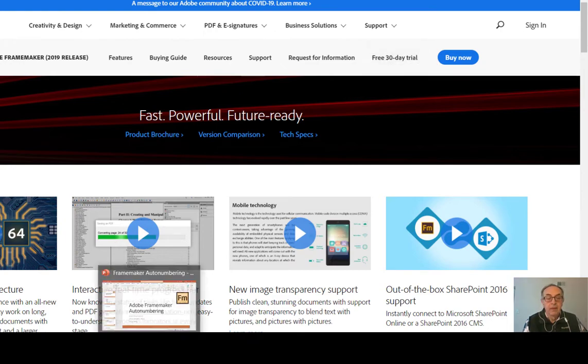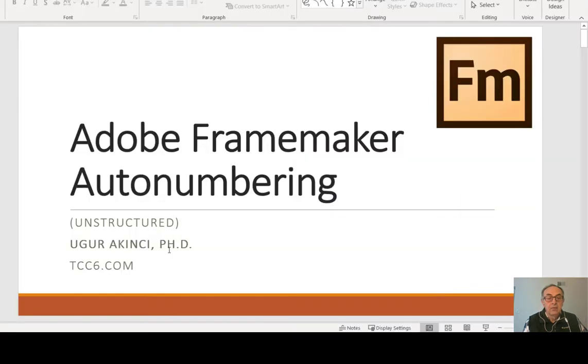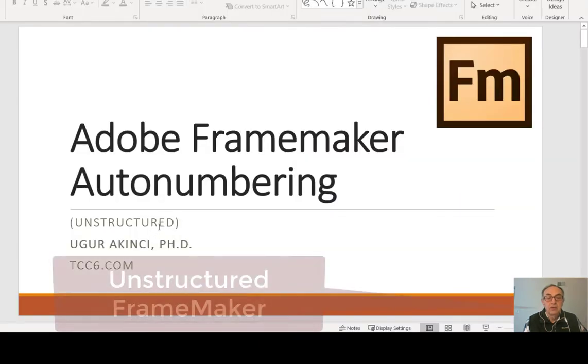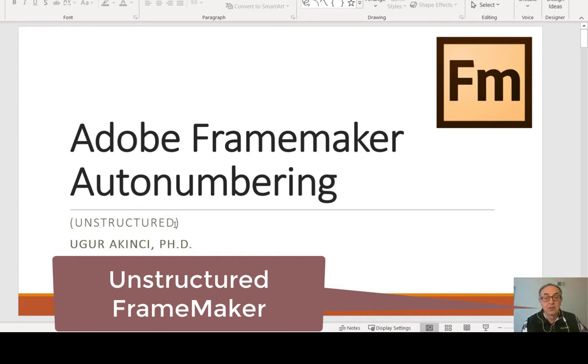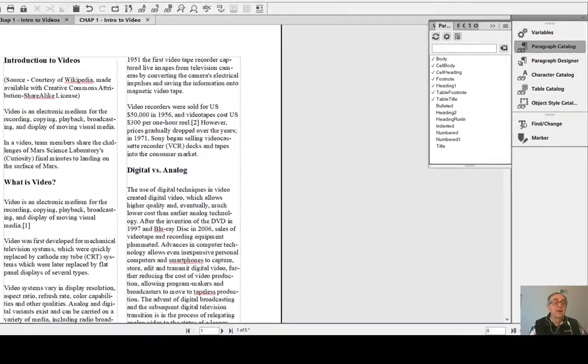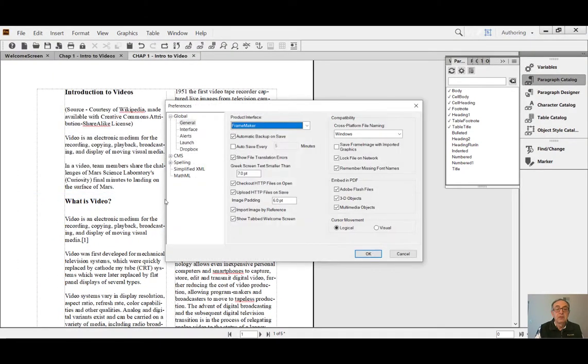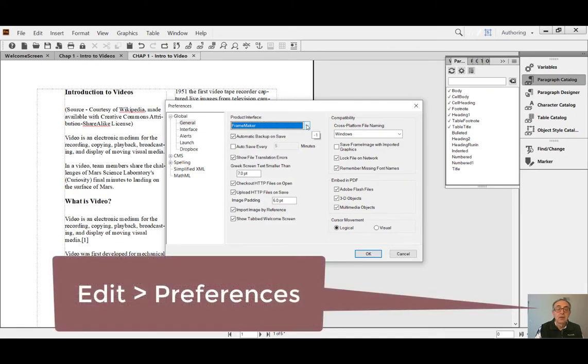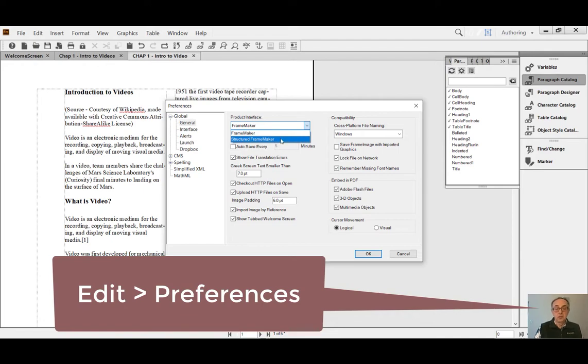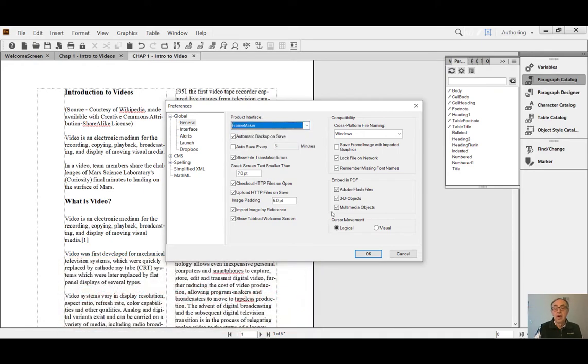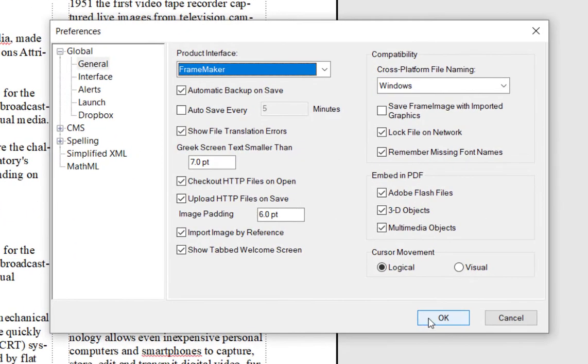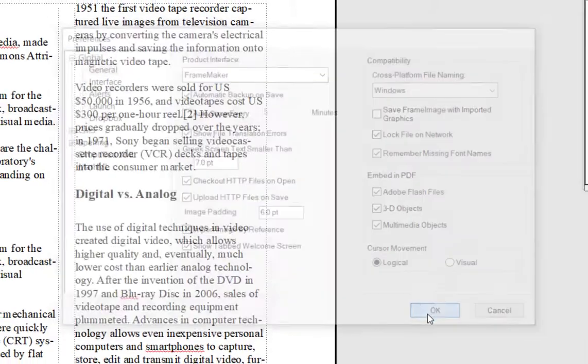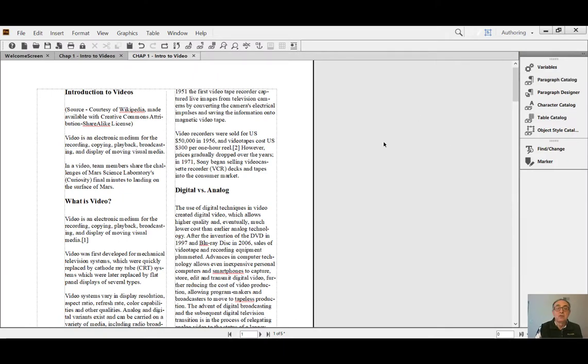Secondly, since we are using unstructured, this is how we can shift between structured and unstructured versions of FrameMaker. Just launch your FrameMaker, click Preferences, then Product Interface. You have two choices: FrameMaker and Structured FrameMaker. If you shift to Structured and after clicking OK, you have to restart and relaunch FrameMaker. But as I said, we'll be using the unstructured version.